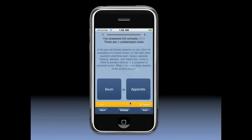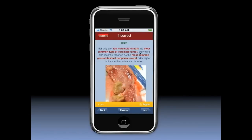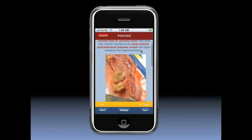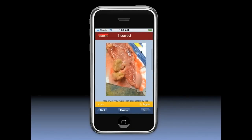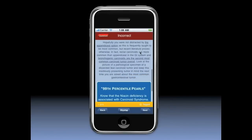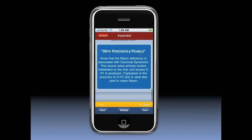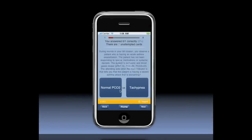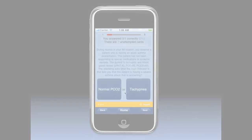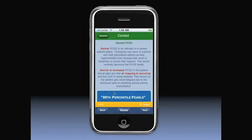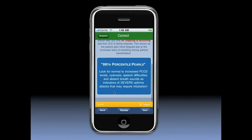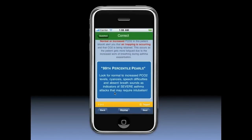These are called Distractors — also known as the most common wrong answer, or worse, a 99 killer. This application exposes the most dangerous and high-yield distractors so that test takers can master how to avoid them and choose the right answer on test day.